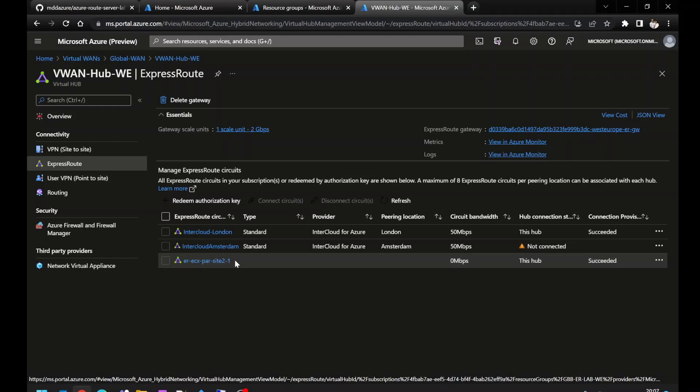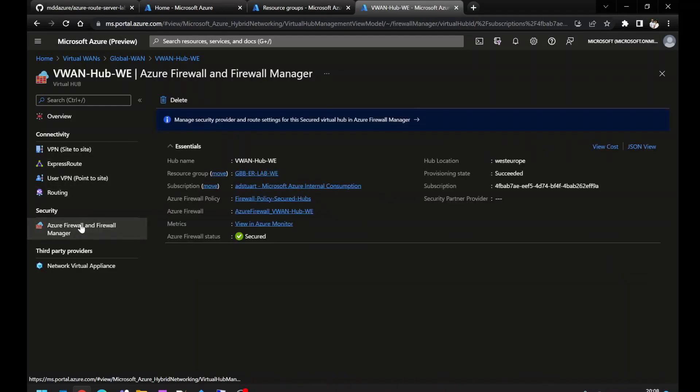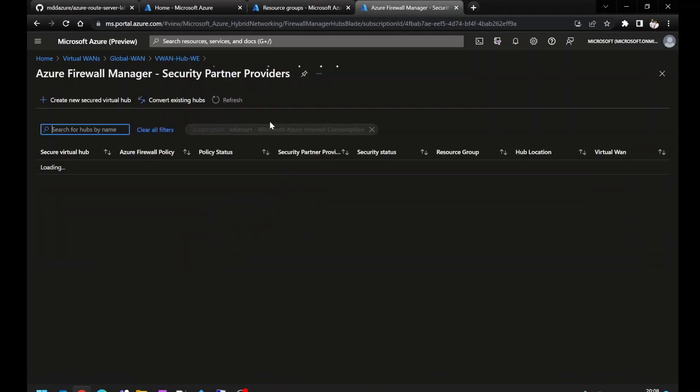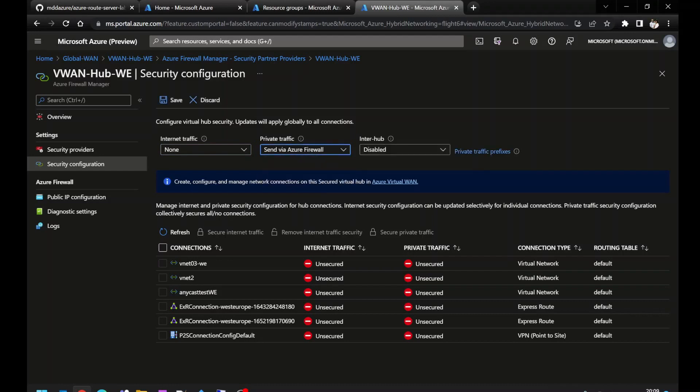Now, just connecting them to the hub doesn't make that transit behavior that we're looking for happen. To do that, we have to use the routing intent feature. To make this possible, we have to force the private traffic via Azure firewall. And we also have to enable the routing intent feature when we do this, by enabling this toggle here called Interhub.